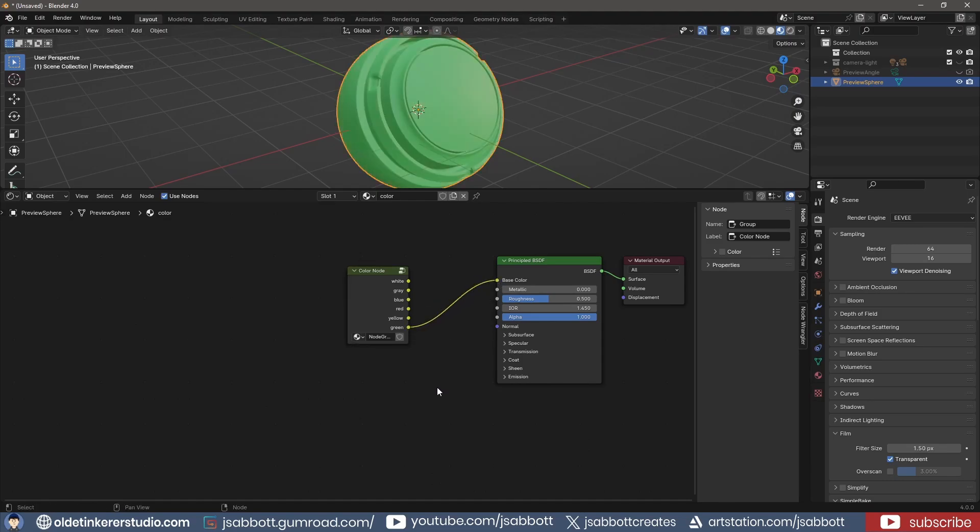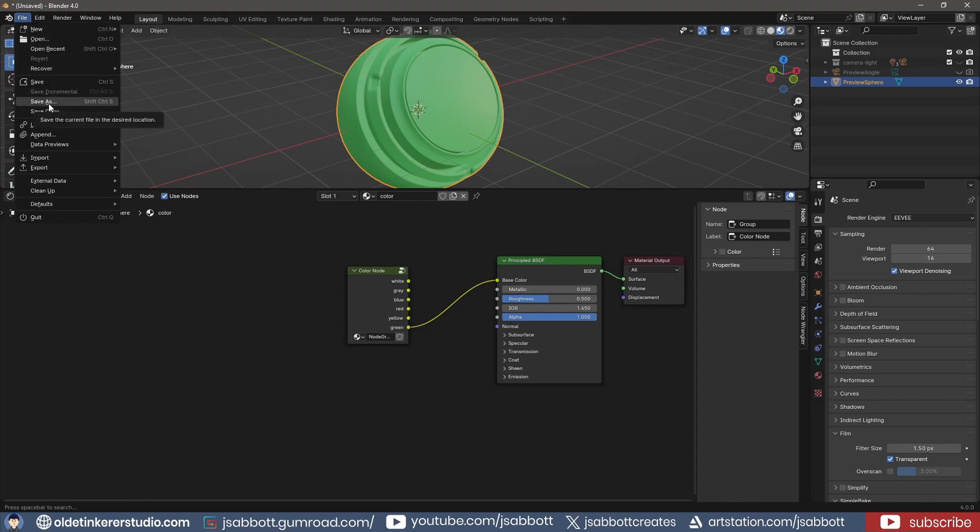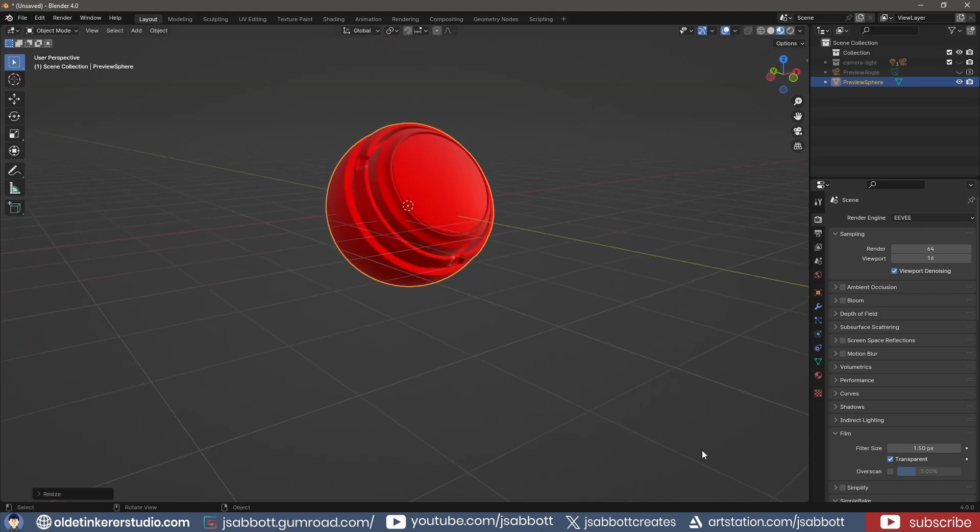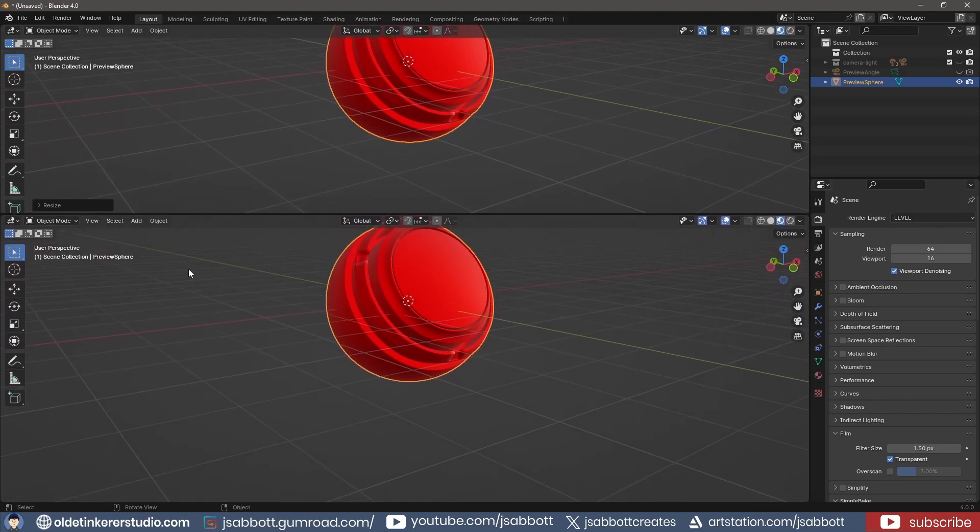I want to use this color node group in other Blender projects. To do so, I save the Blender file. I can now open a new Blender file. I split the viewport and open the Shader Editor.